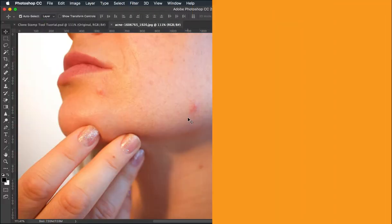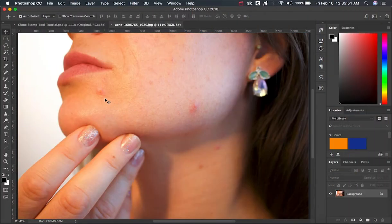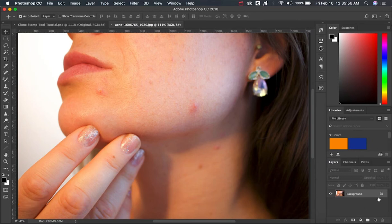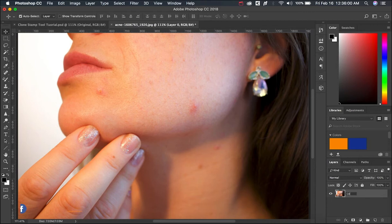This is original picture where I'll be removing this acne using clone stamp tool. Before getting started I request you guys to remove the lock and name your layer as your original and duplicate the layer.